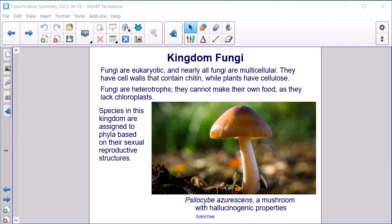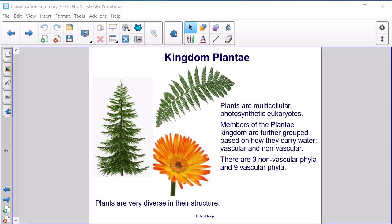Kingdom Fungi. Fungi are eukaryotic and nearly all are multicellular. They have cell walls containing chitin, while plants have cellulose. Fungi are heterotrophs; they cannot make their own food as they lack chloroplasts. Species in this kingdom are assigned to phyla based on their sexual reproductive structures.